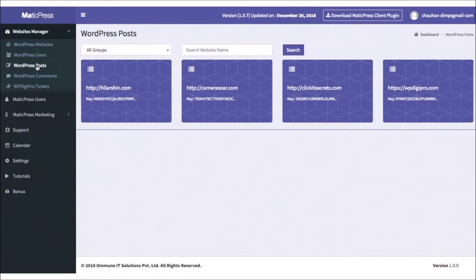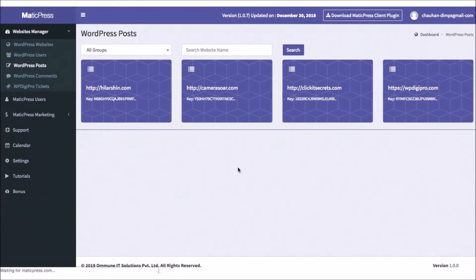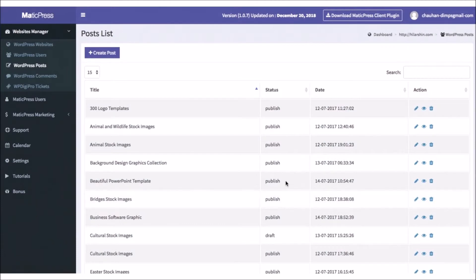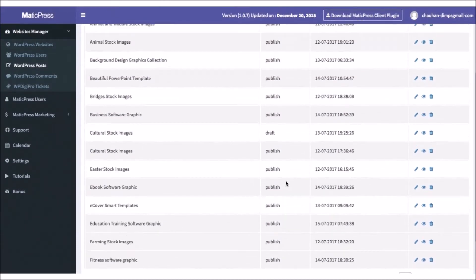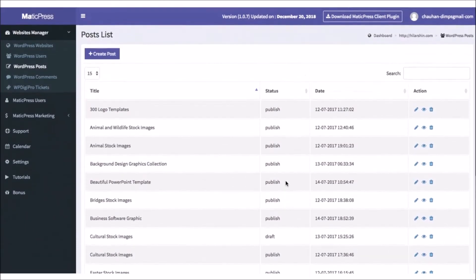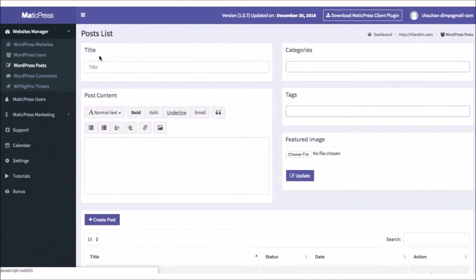MaticPress also allows you to fully optimize WordPress posts and comments all from the dashboard as well. To manage a user's WordPress posts, click on the WordPress posts link, then click on the site you want to manage. Here, you'll be able to go back and edit or delete previous posts,